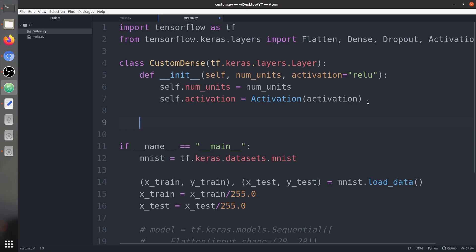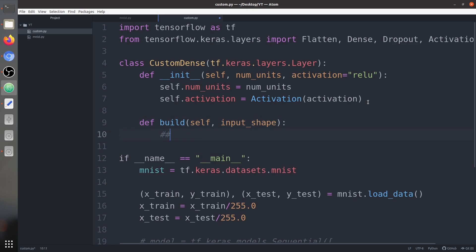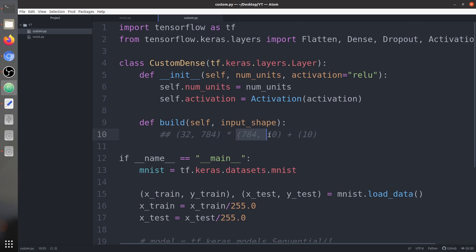The second function is the build function. In the build function we know the shape of the input and can initialize the weights and biases. The input shape would be like batch size (32) by 784. So the weight matrix should be 784 by the number of output nodes (10), and the bias would be of size 10.